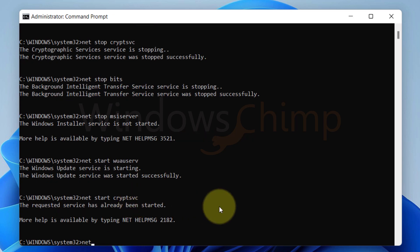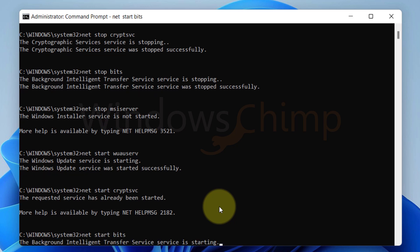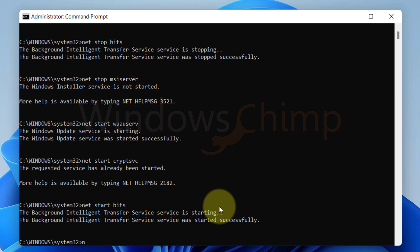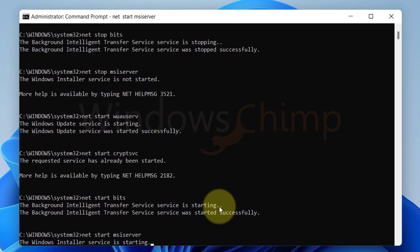Type NET START BITS and press Enter. Type NET START MSISERVER and press Enter.